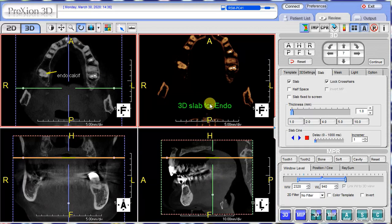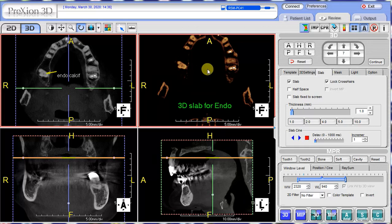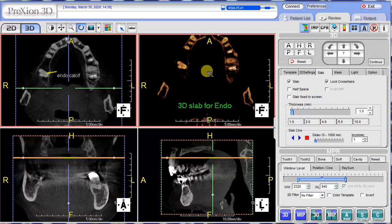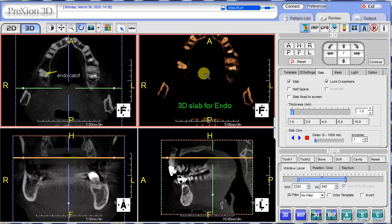If necessary, you can adjust the window level or contrast brightness by holding the right and left click together on the mouse, then moving it in a diagonal northeast to southwest direction, to get the desired level of image quality that you wish.